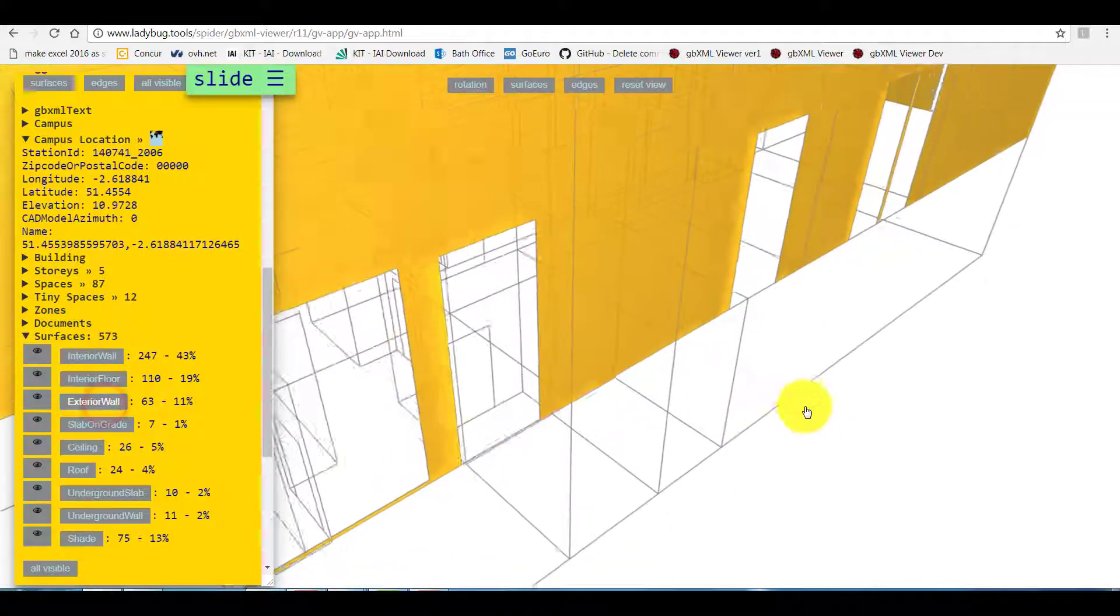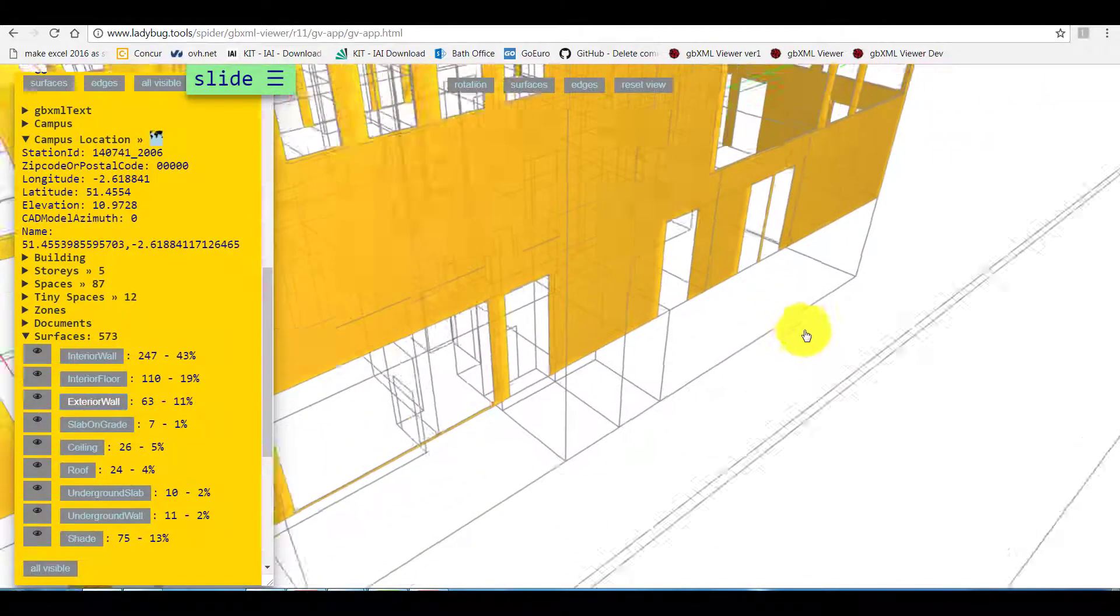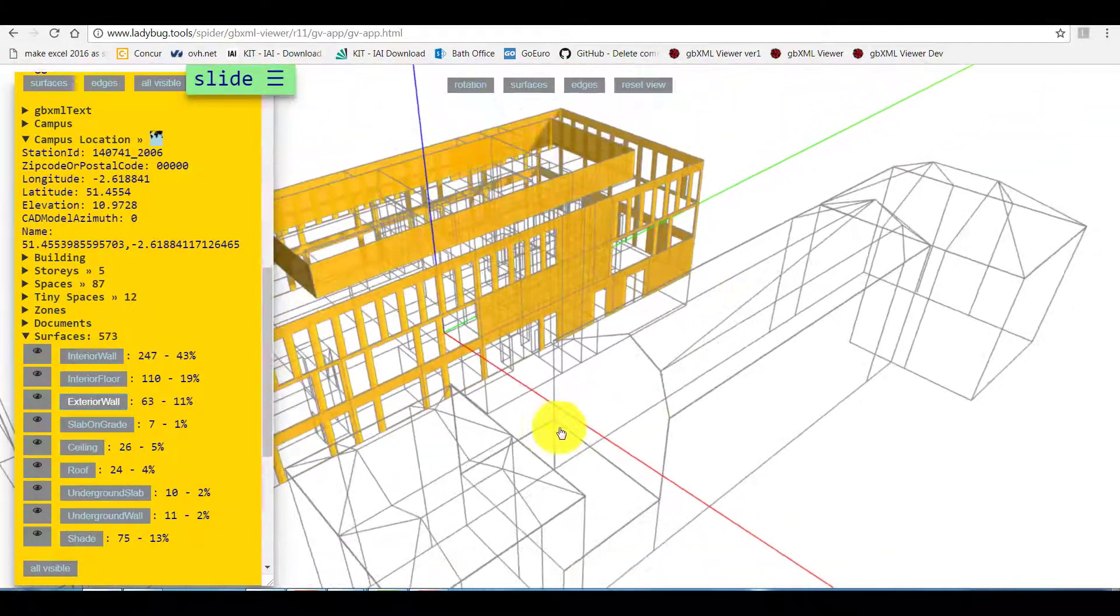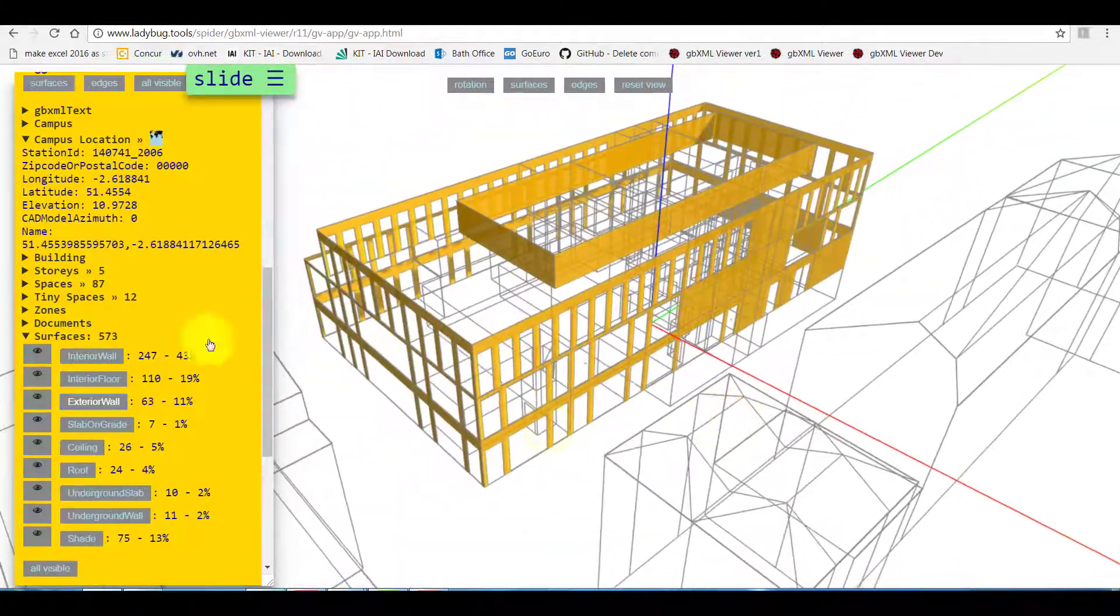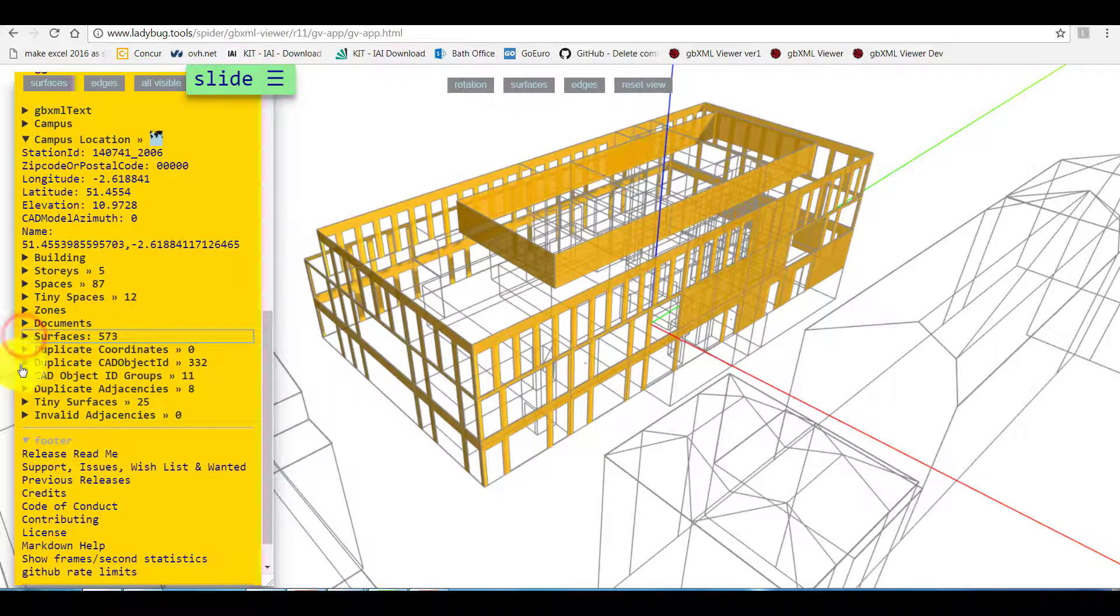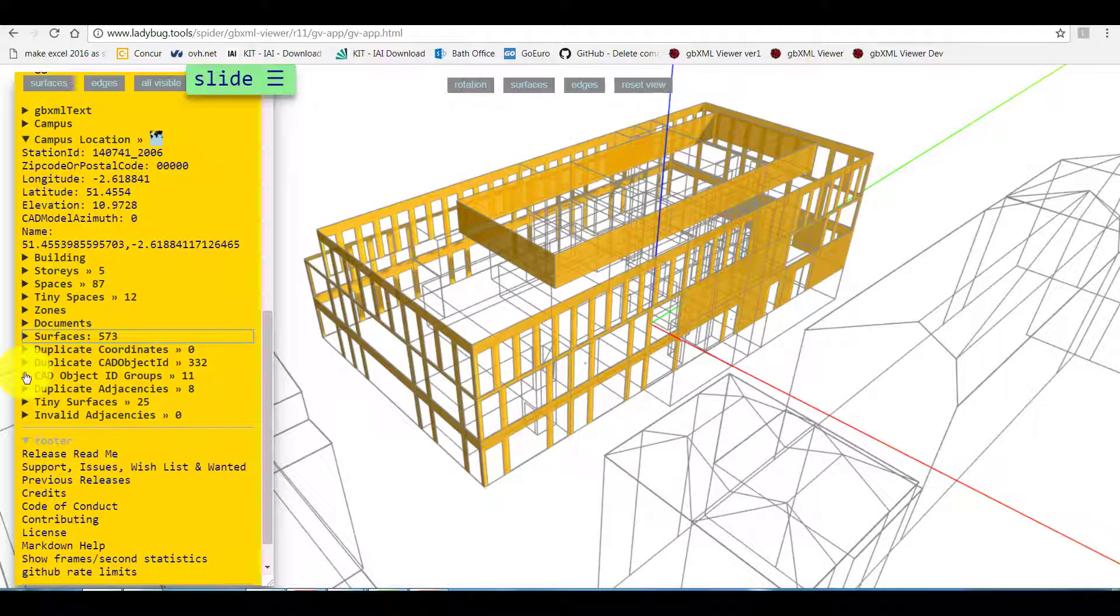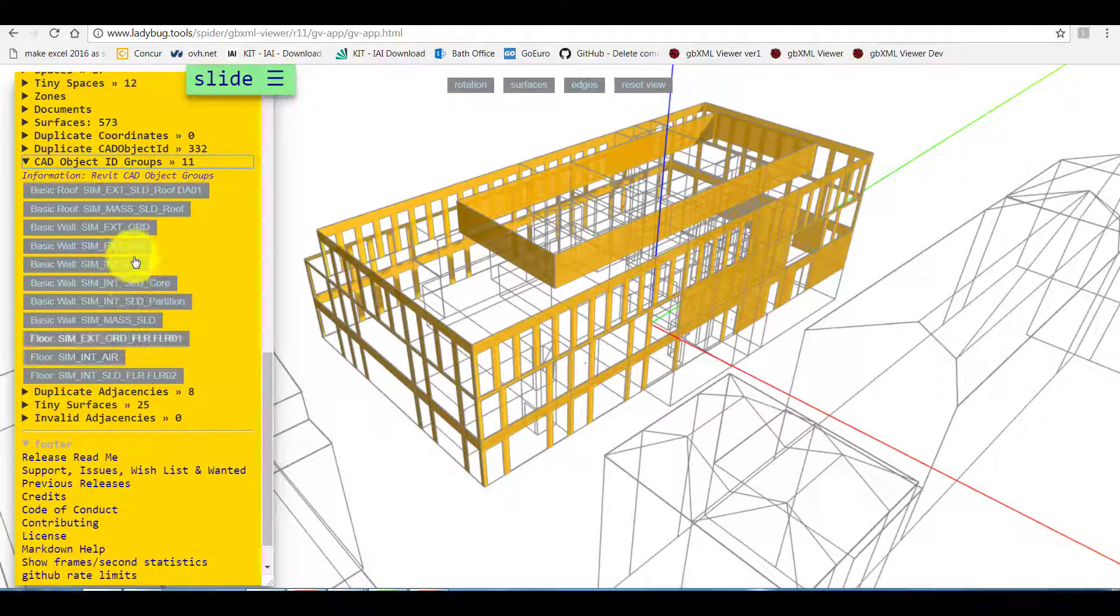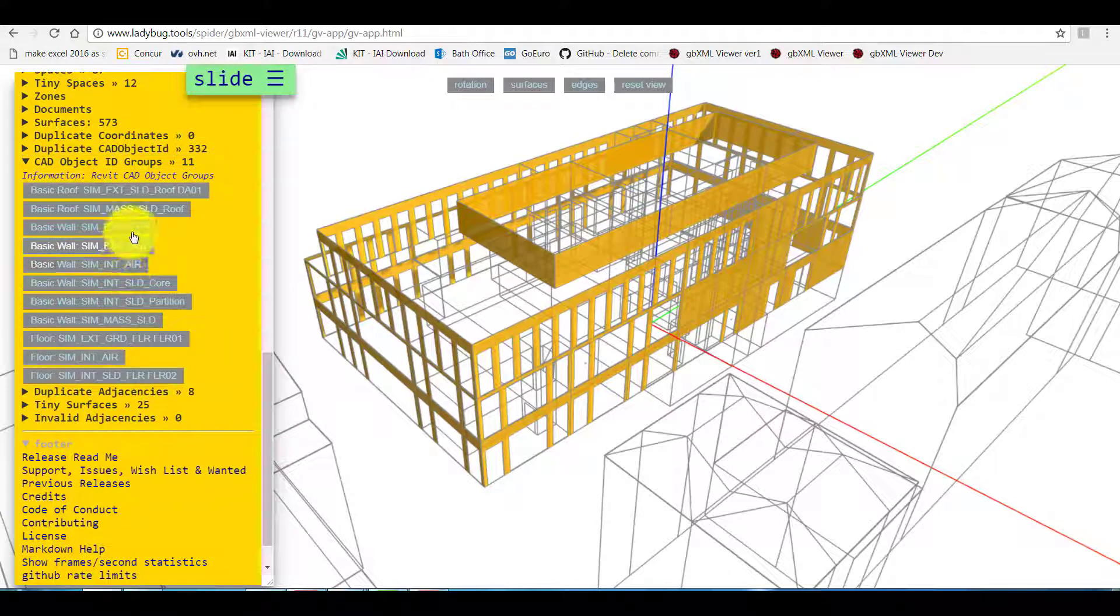You can also get better interrogation with Revit. We can display model by CAD object IDs which are Revit family type and name.